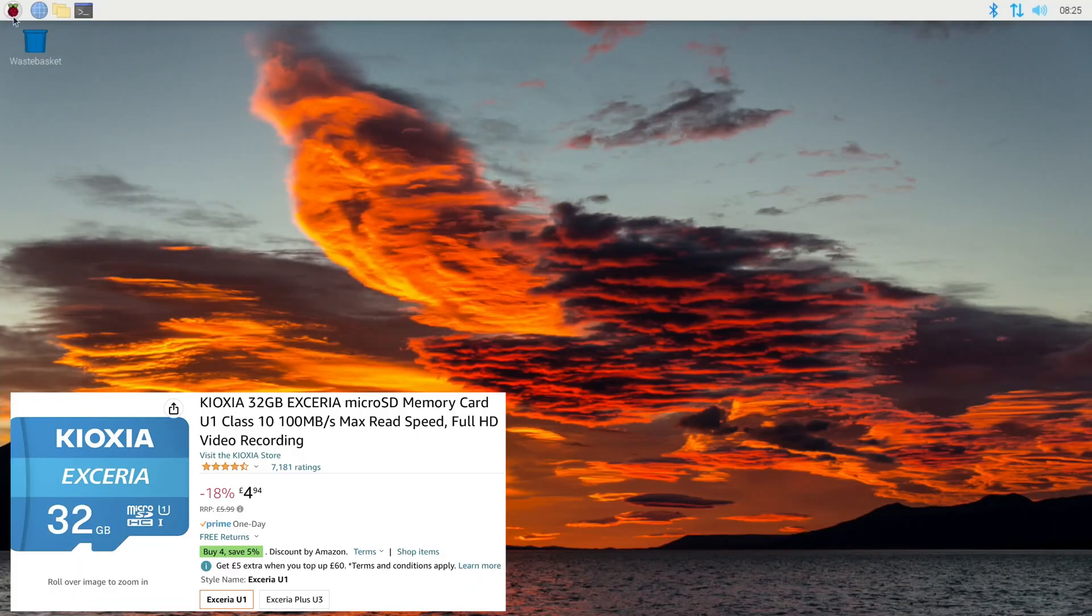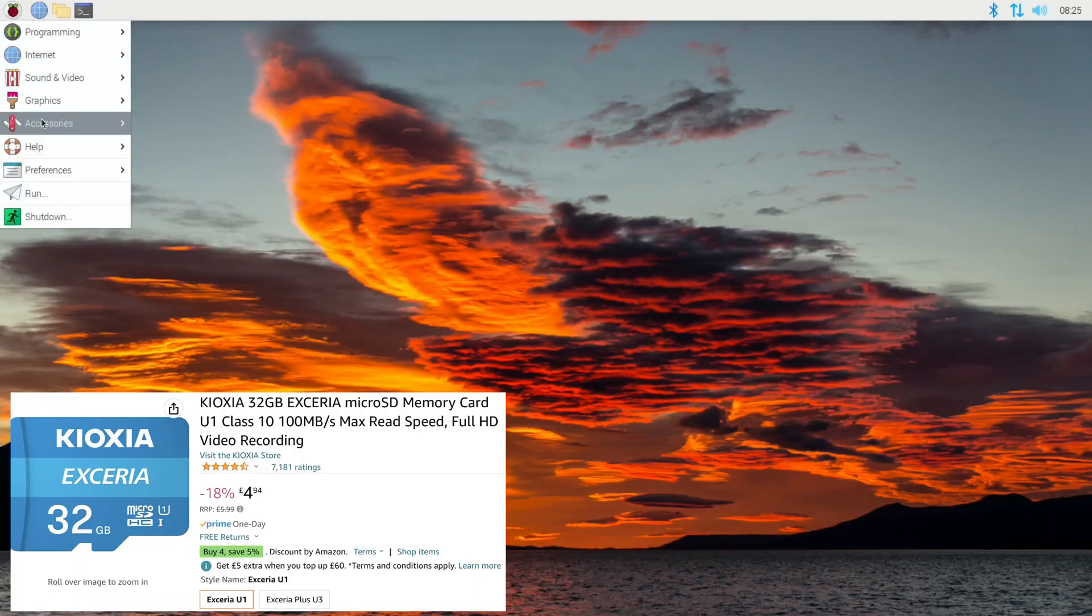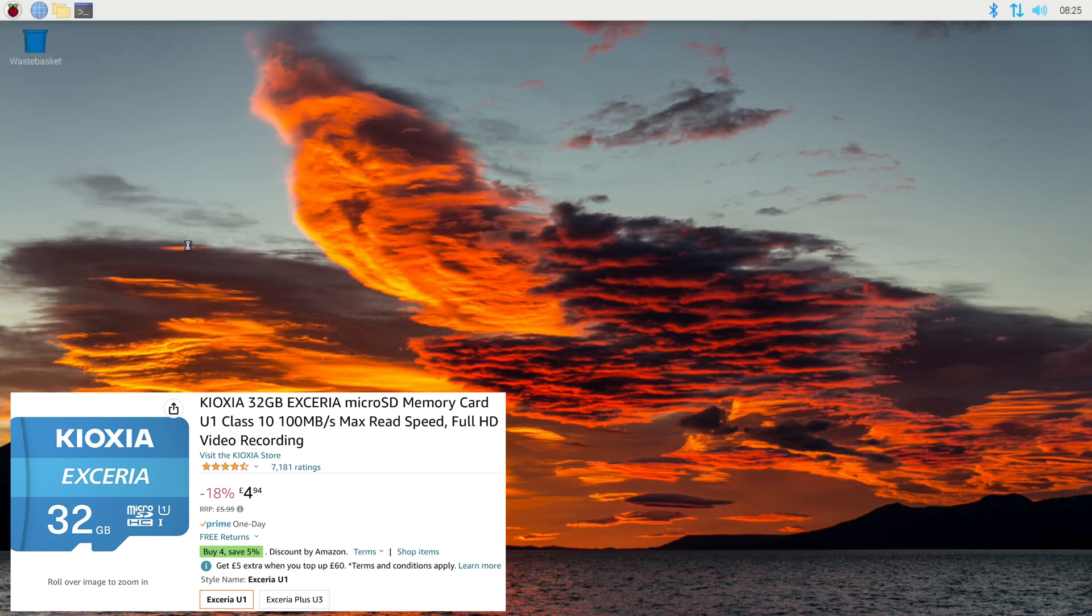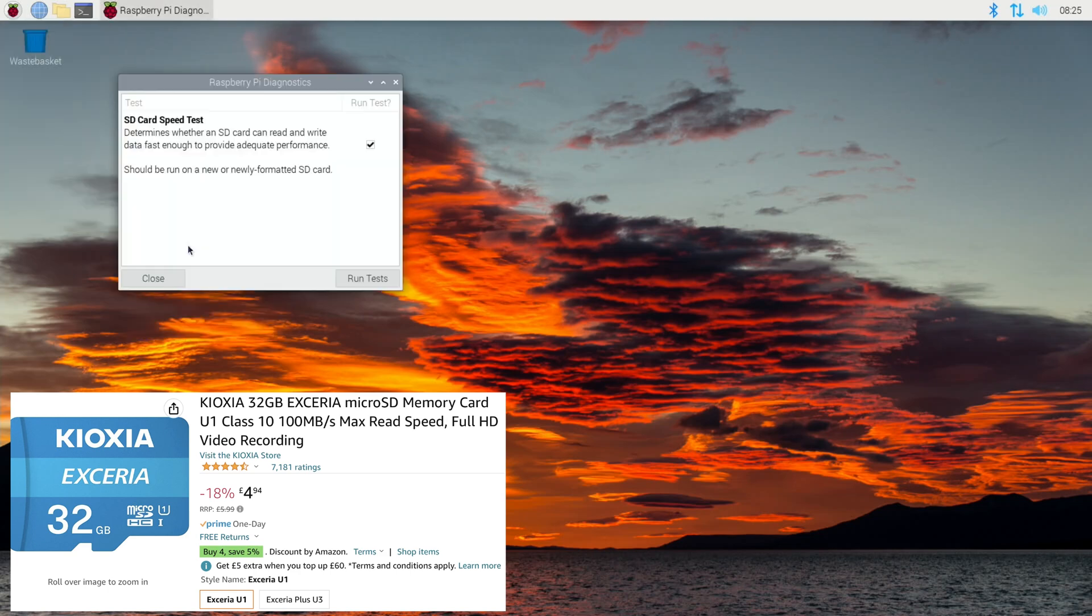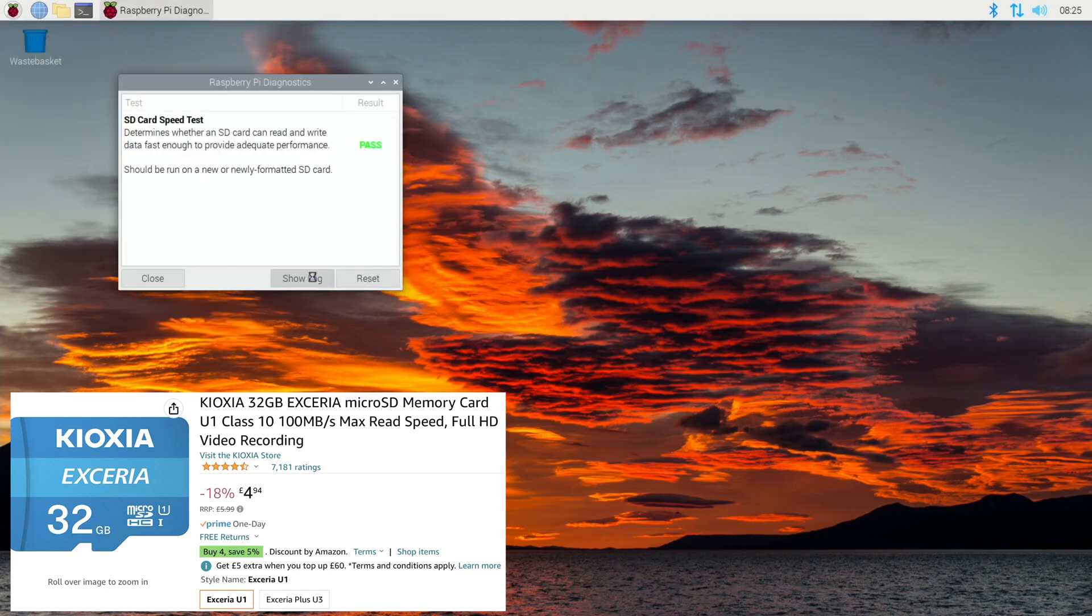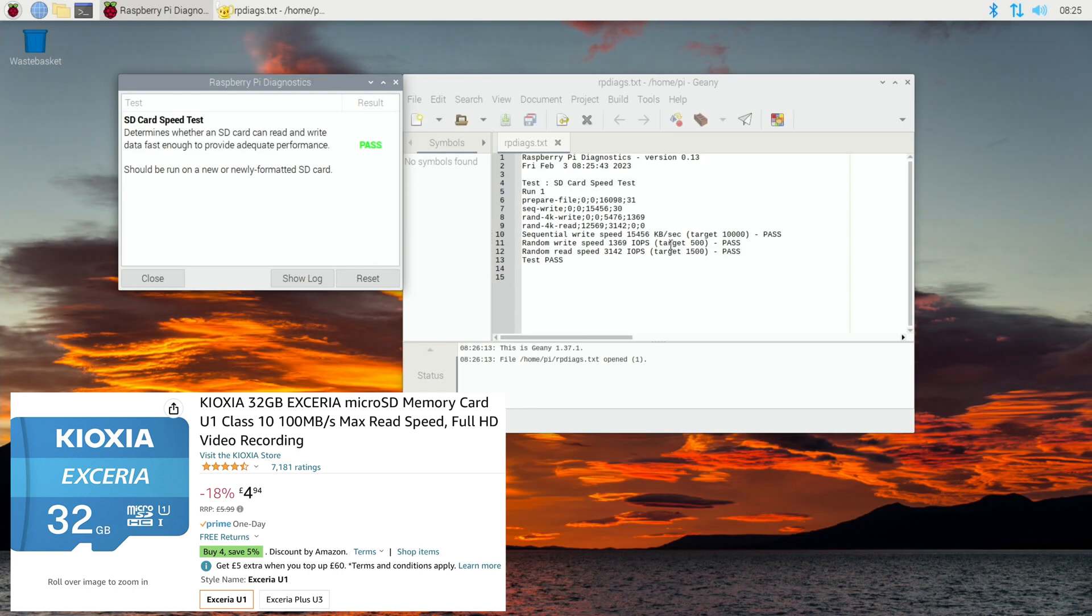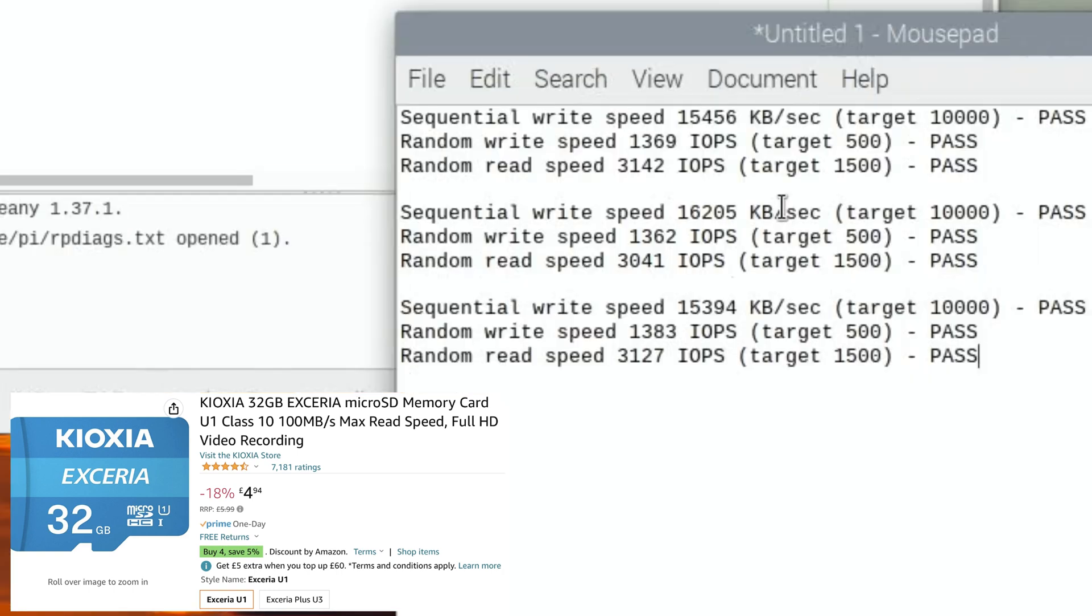Okay, so I always run the Raspberry Pi diagnostics three times, so let's start that up and run tests and show log. I'll save the best result of the three.